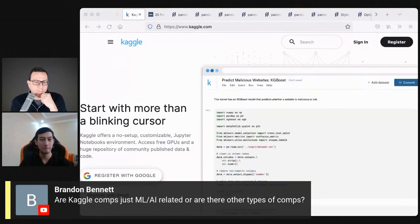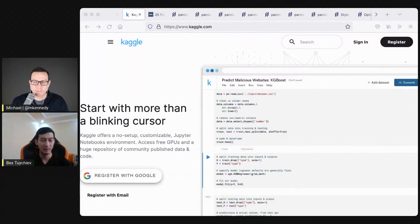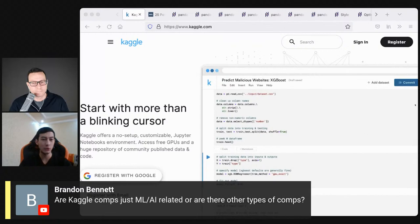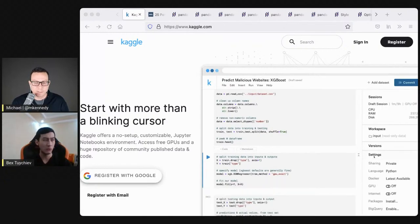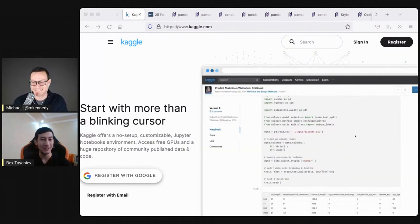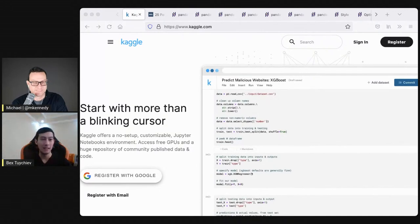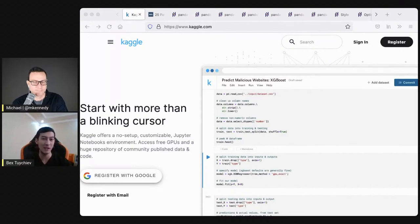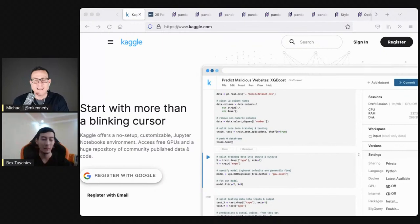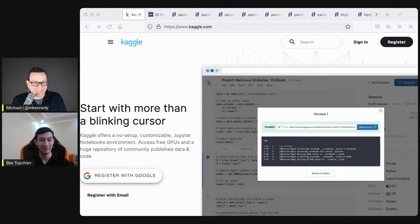A question from Brandon Bennett in the live stream: are Kaggle competitions just machine learning and AI related, or are there other types? Kaggle competitions are only AI or data science related. For example, the latest one launched on Kaggle is about finding the cuteness quotient of pets — you take thousands of images, process them with Python or R, the neural network learns the structure and spits out a cuteness quotient for any new image you give it.